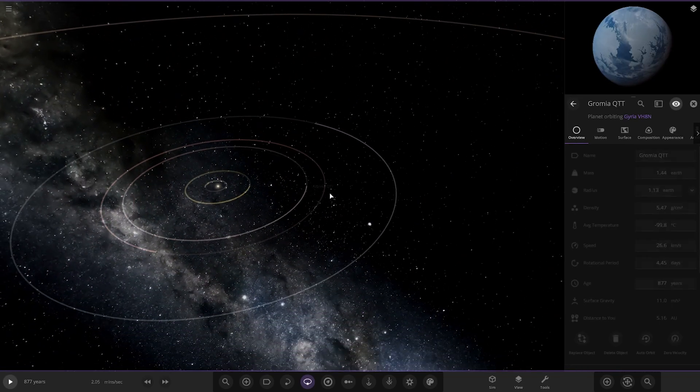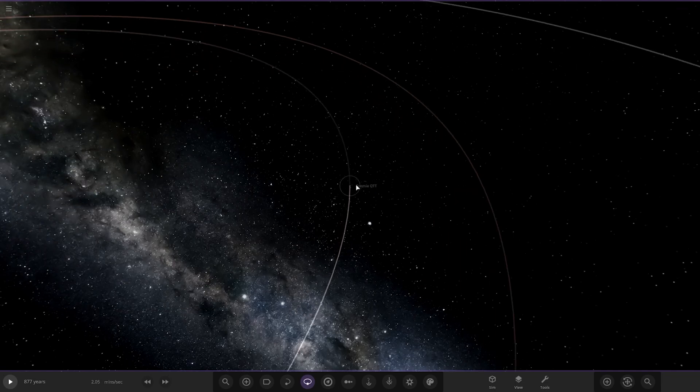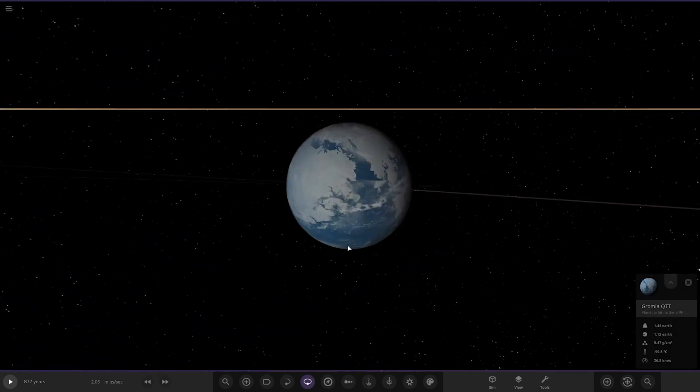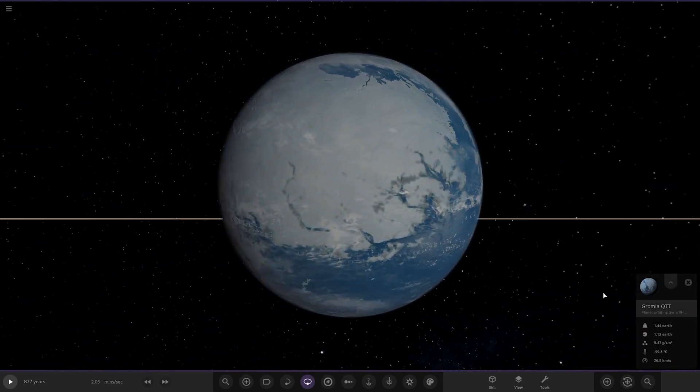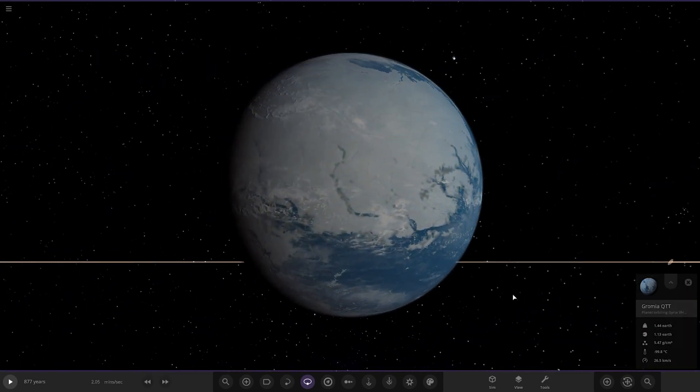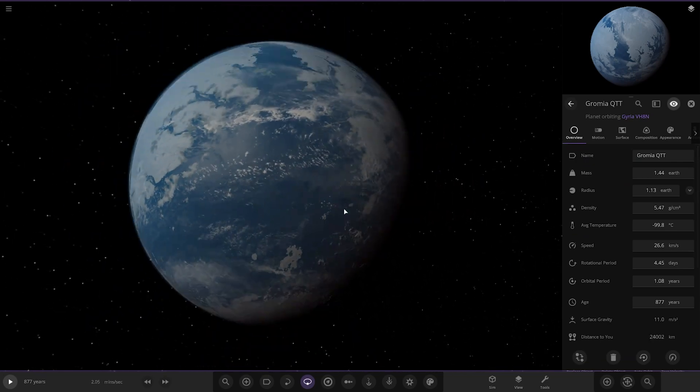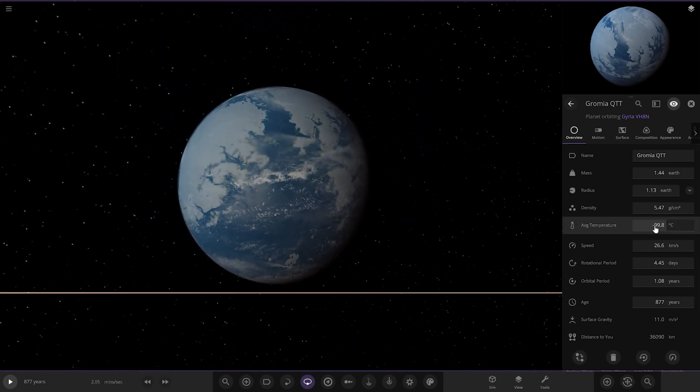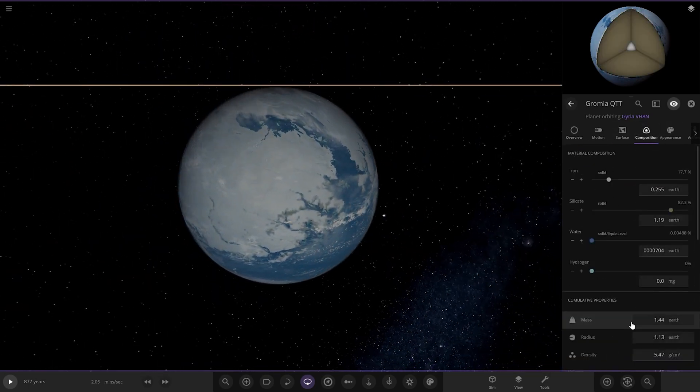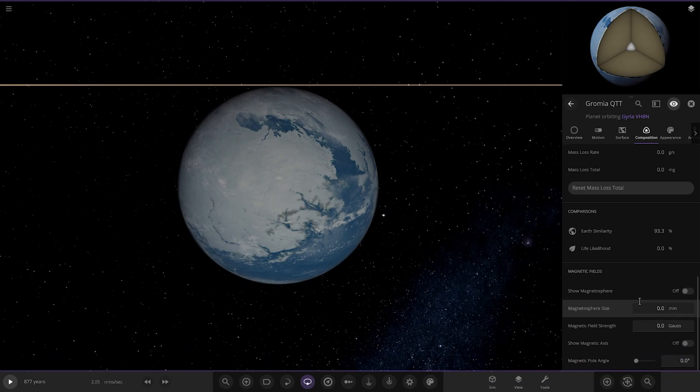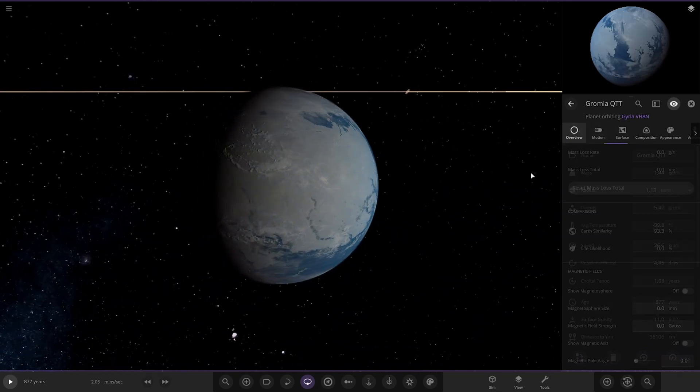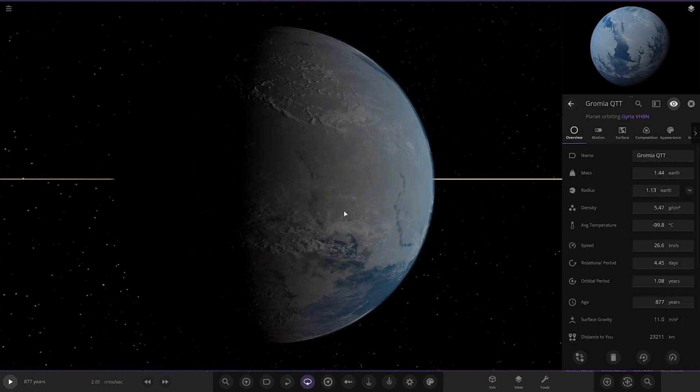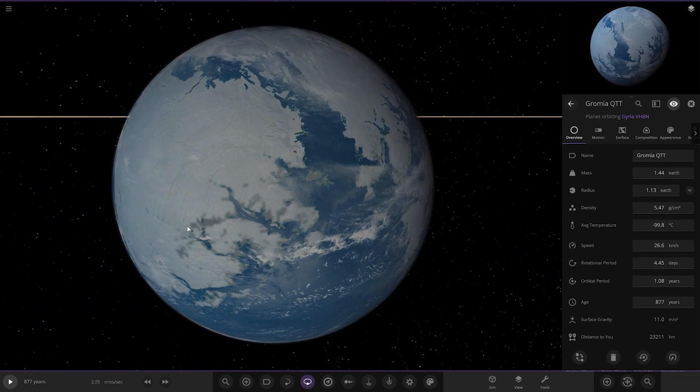Next up, we have got this one. We've got a more frozen-like world here. Too cold for any sort of liquid water, I guess. Has some of it left, but minus 99 degrees. Pretty cold stuff. Zero life likelihood. Way too cold.